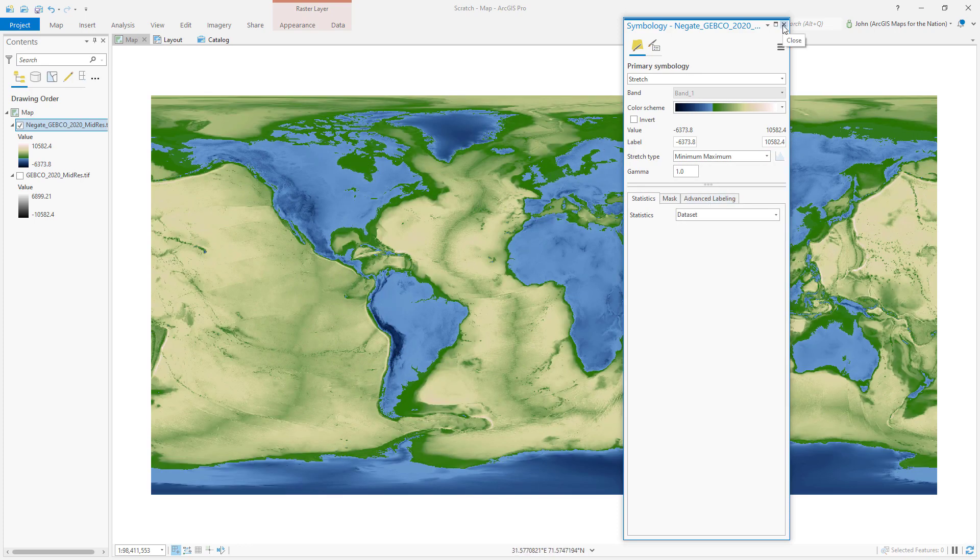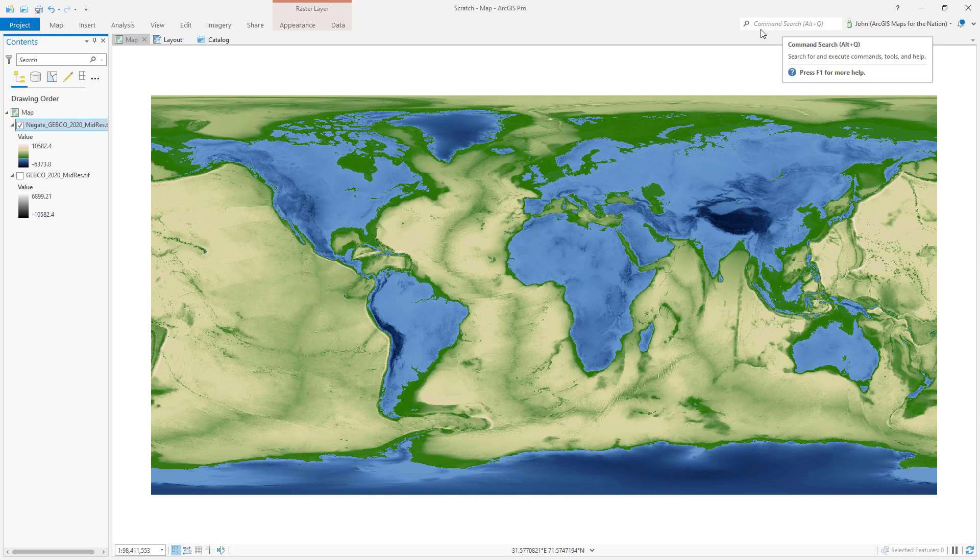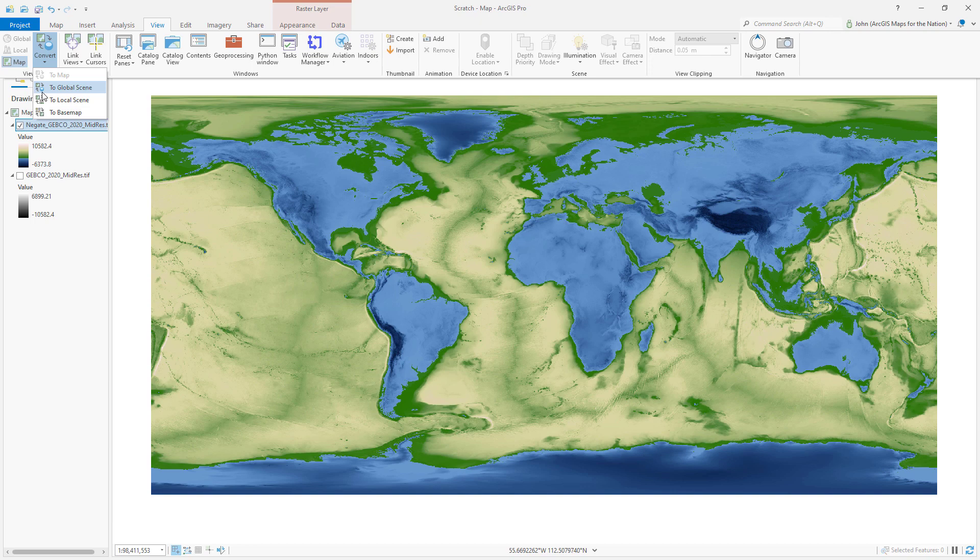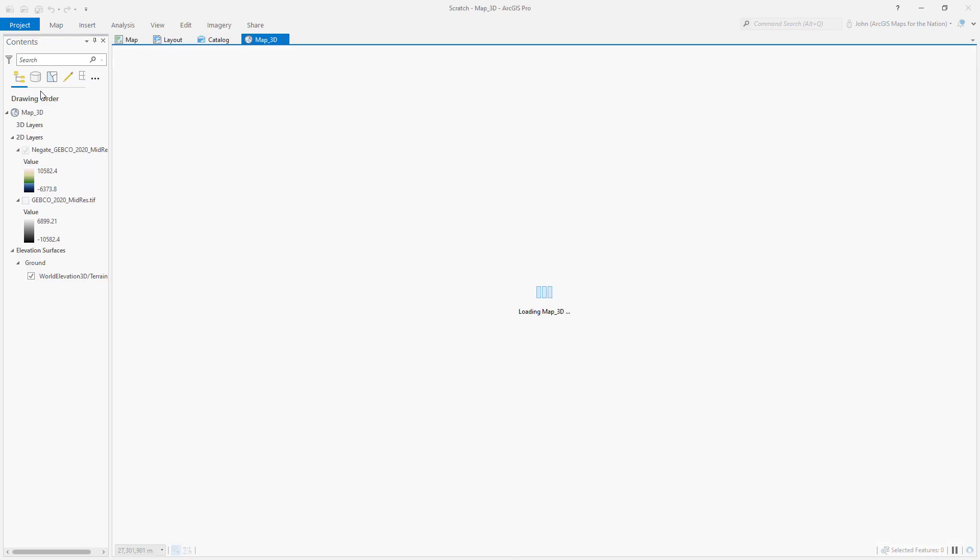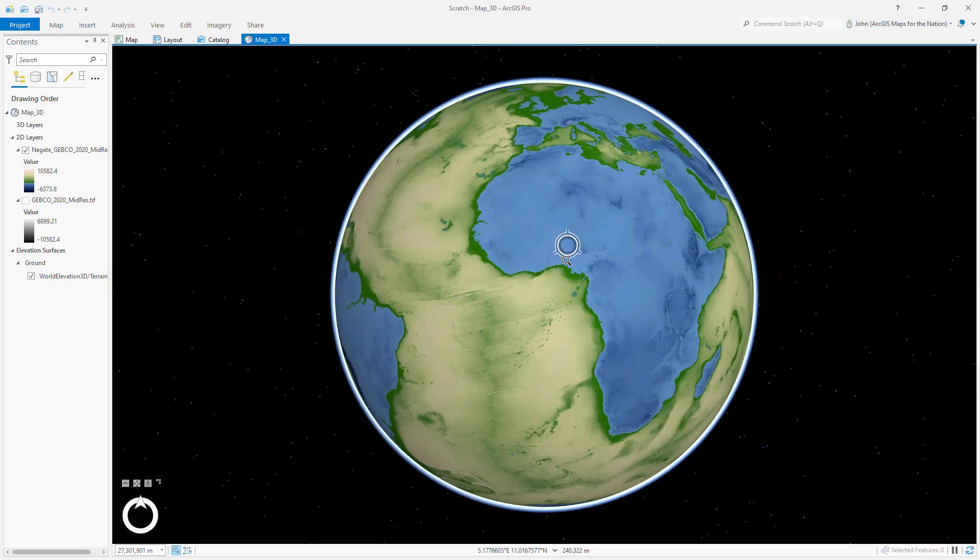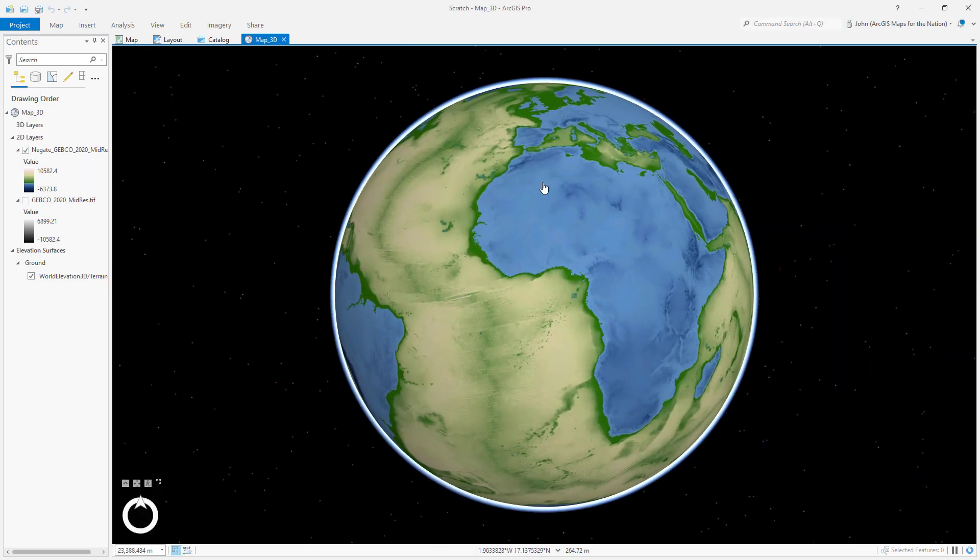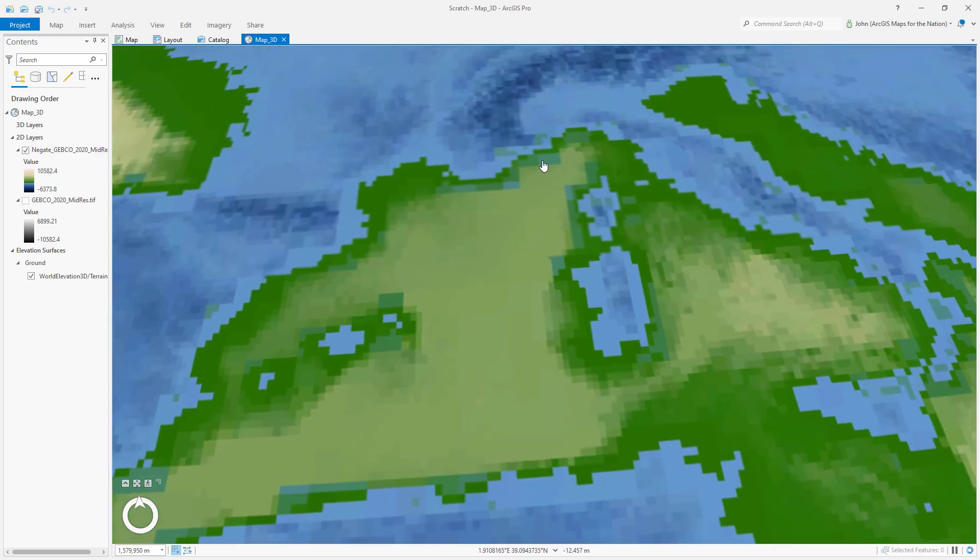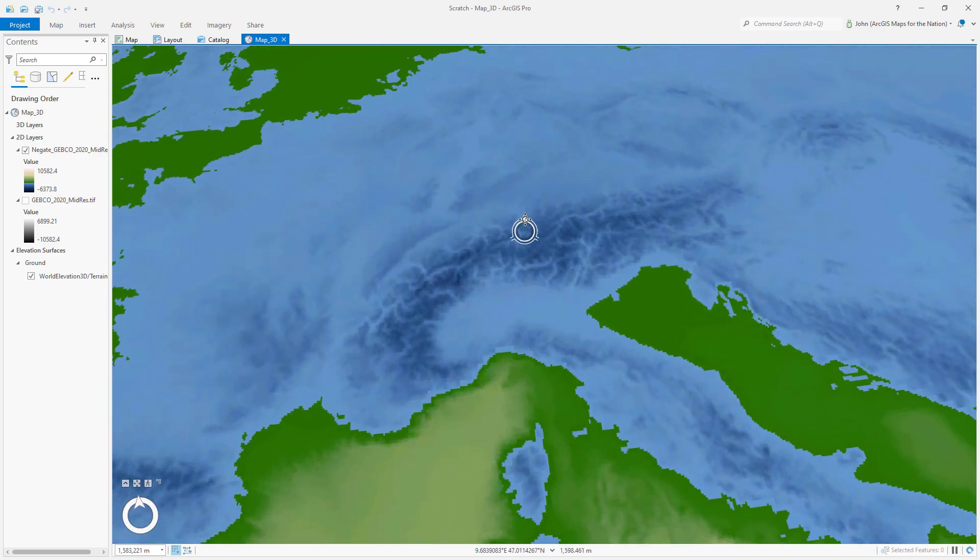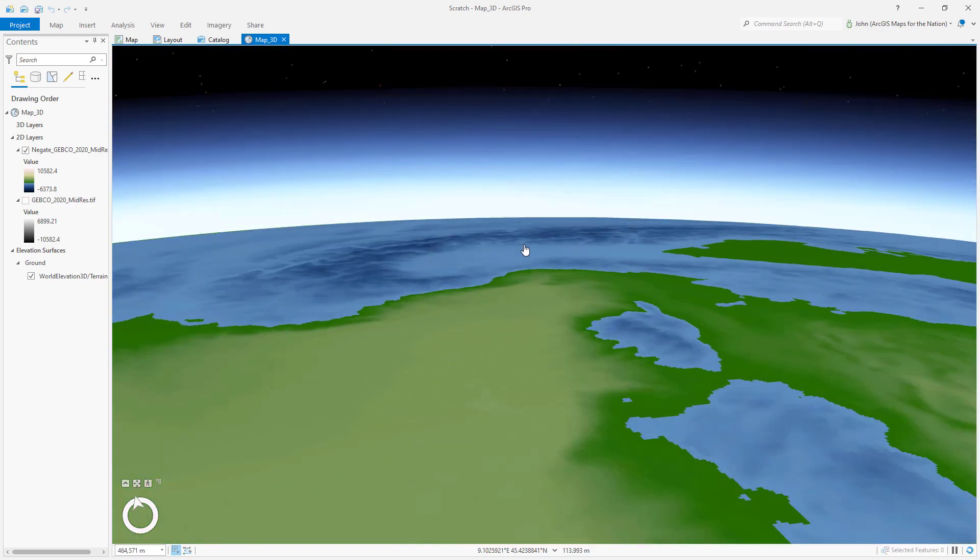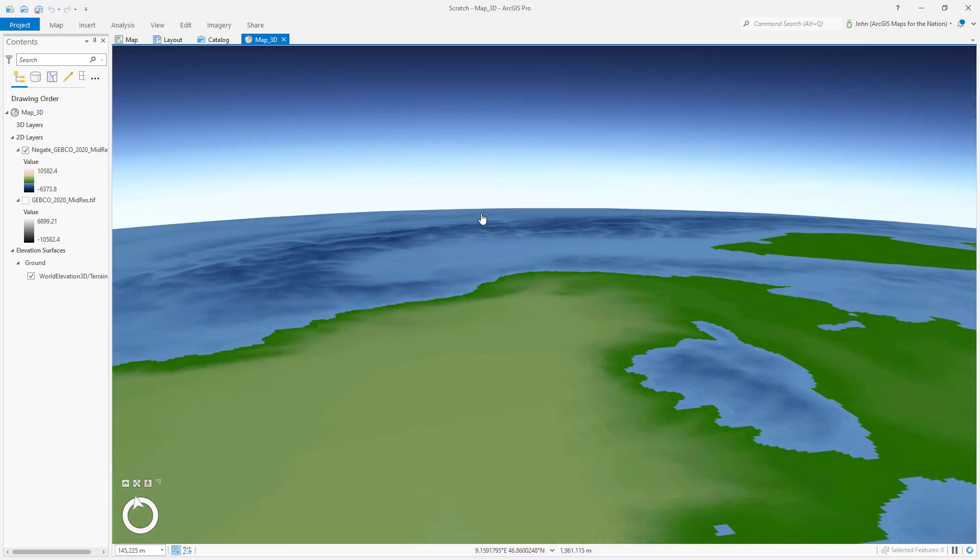And now we've got something kind of inverted looking. Oceans are land, land are oceans, but let's put this in 3D. You want to put it in 3D Sparrow? Okay, so I'll close this and I'll go into the View tab and choose Convert. Do you want to do this little globe looking one? That looks right. Yeah, that looks like it's going to be good. Oh, okay. We've got a globe. Now if I zoom in on it, the oceans are sticking up like mountains still.